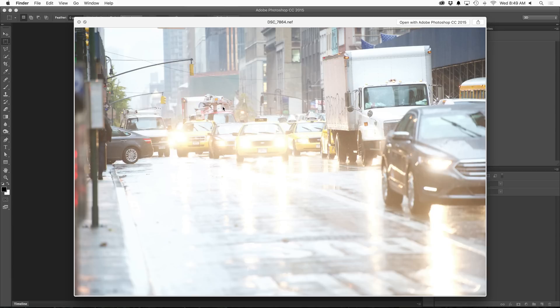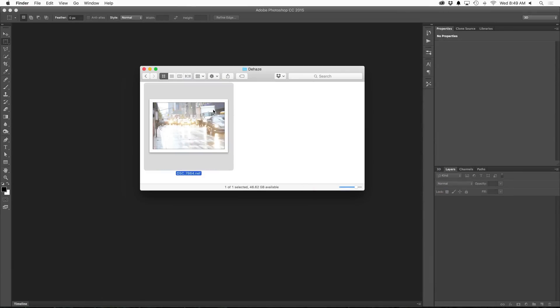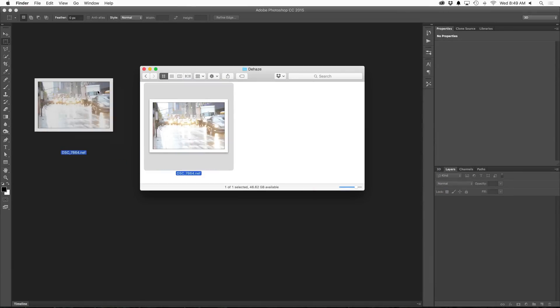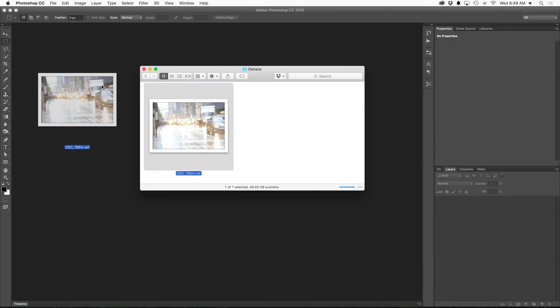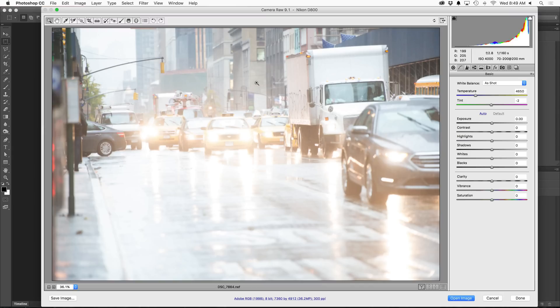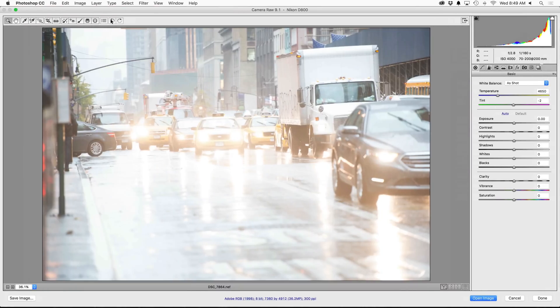Alright, here I am with an incredibly hazy image taken by my good friend Grant Friedman. You can find his work at grantfriedman.com. I'm simply going to drag this image right into Photoshop CC 2015 and Camera Raw is going to fire up.